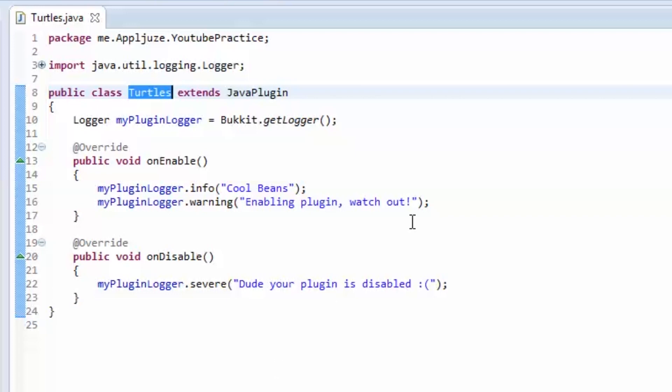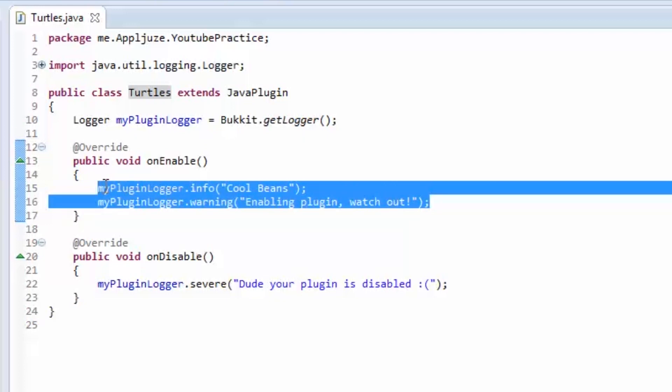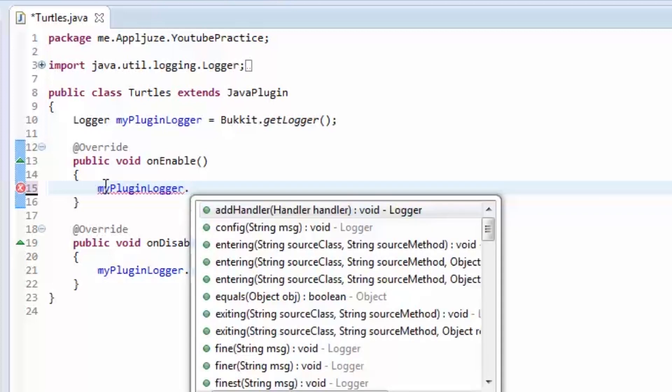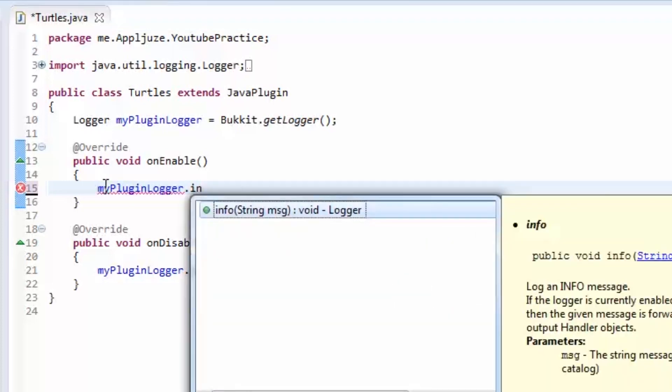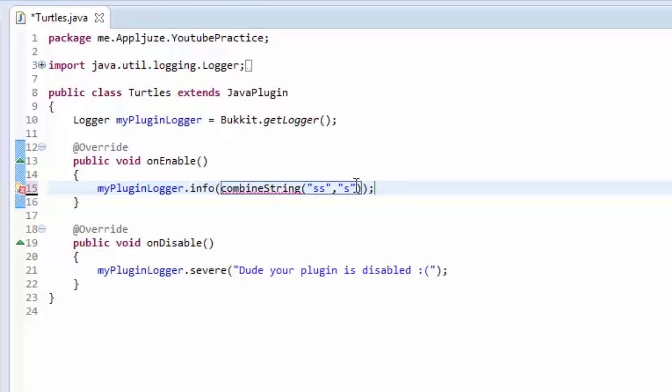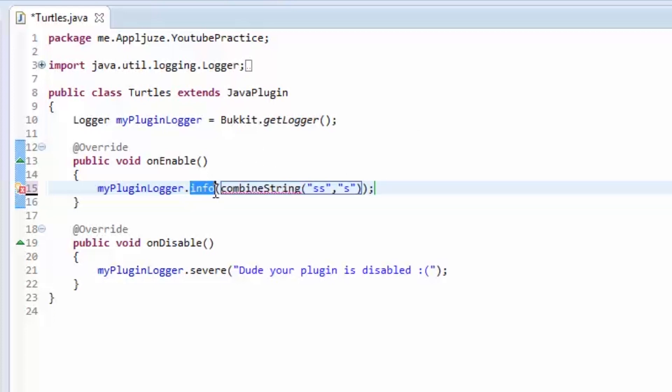And then, I want you to log that as an info message. And I want you to call the method as the string. So you're going to call the combineString method, and you're going to have your two strings here. Okay? And you're going to call that as, you're going to pass that into the info method. Because it's return to string, and info takes a string. And that is it.